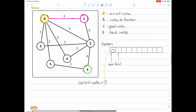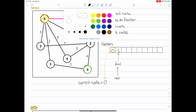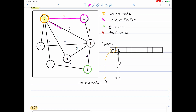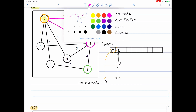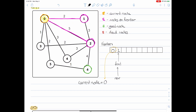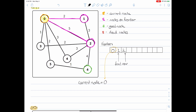So we're going to do just that. To enqueue, we take our rear pointer, slide it forward, and then add the value into the array. Then we go to the next node, which in this case is node two. We ask the same question: is this the goal node? No, it's not. So we need to add this node into the queue again — we take our rear, move it forward, and we add two to our array.